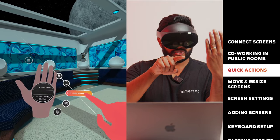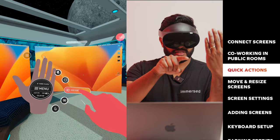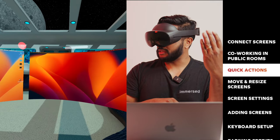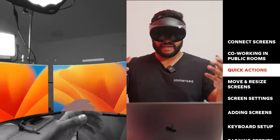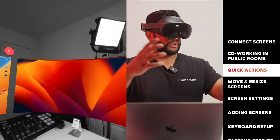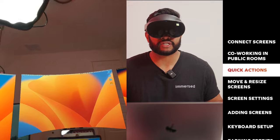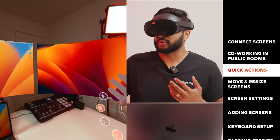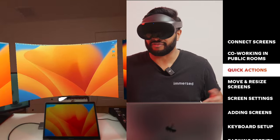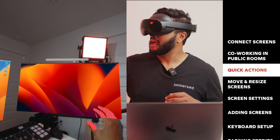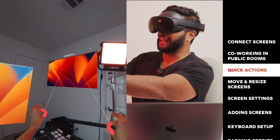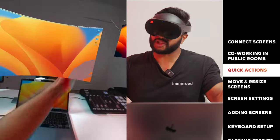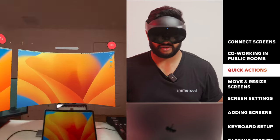Next up, we have show and hide screens. Right now my screens are hidden. If I click this, it will show my screens. And next we have mixed reality. If I click that, now I am in mixed reality mode, I can see the world around me. One of the things I love about mixed reality mode is the fact that you can get creative with positioning your virtual screens in your real world environment.